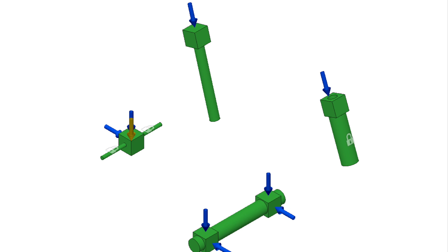What we have in green here are all the preserves — this is what is going to be maintained in the final design. In blue, that is all the forces acting on the body: a force of a person sitting on the seat, force going into the handlebars, feet on the pedal, and the force on the rear wheel as well.